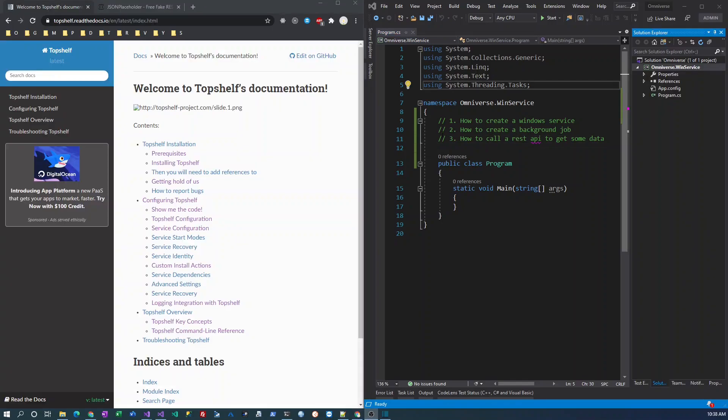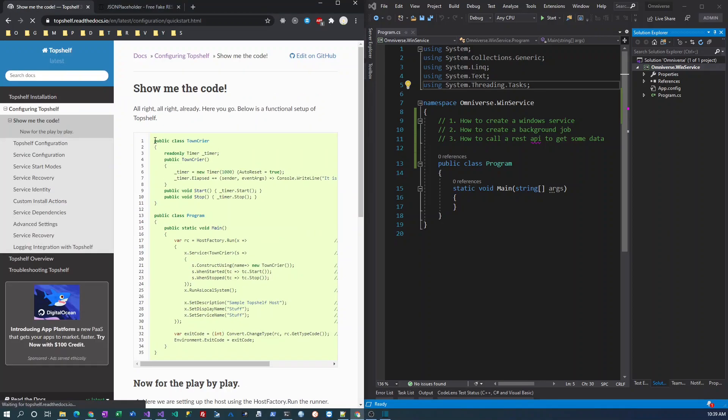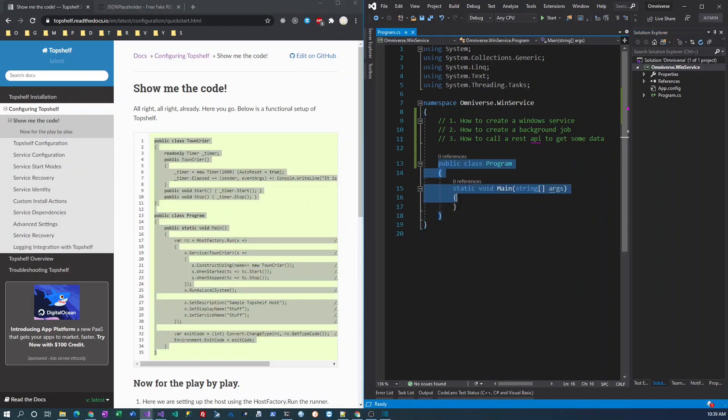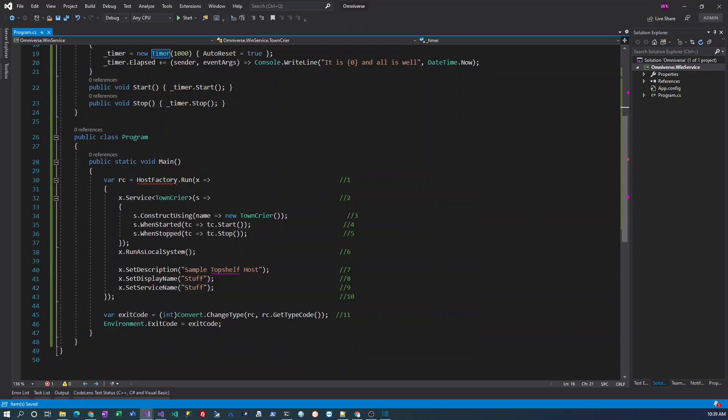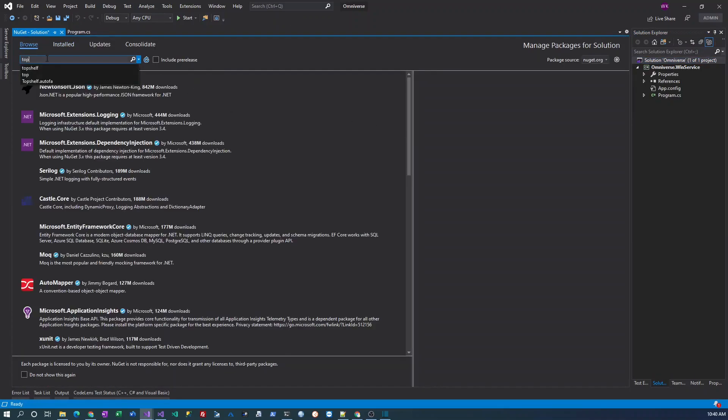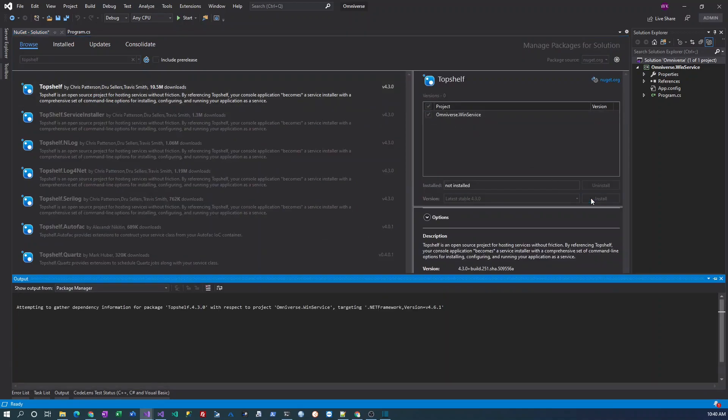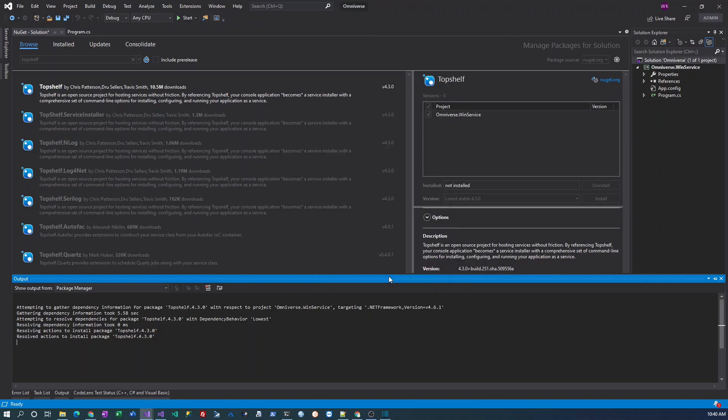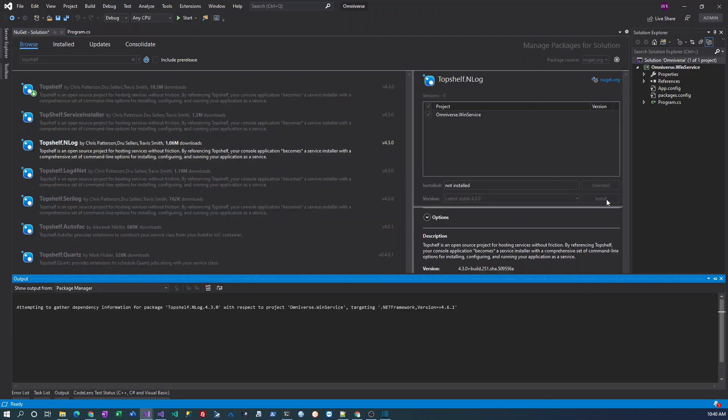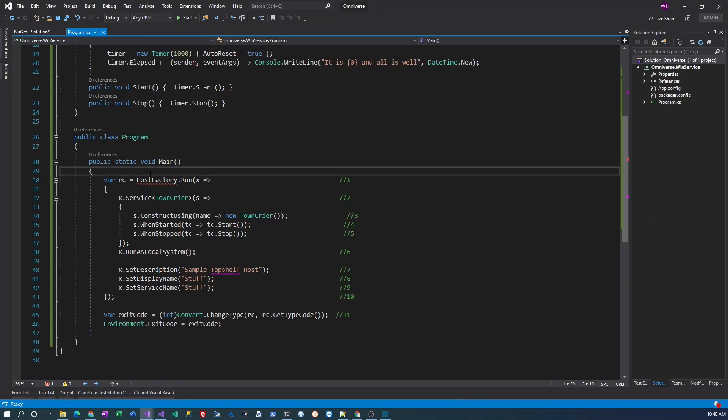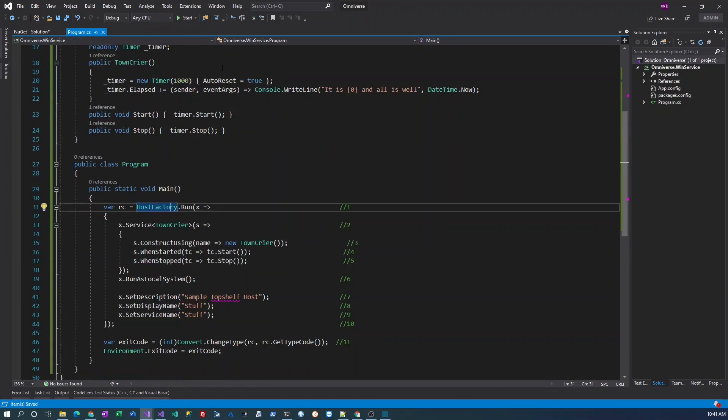So I created a simple console application, and the easiest way to get started is just to copy the code that exists on the TopShelf documentation. If you click 'show me the code,' then I can essentially copy paste this. Now, of course, to resolve the dependencies we need to install the NuGet package. I'm going to use NLog later for logging, so I would also include the TopShelf NLog extension. And now we can test and start this from Visual Studio and it will run as a console application.